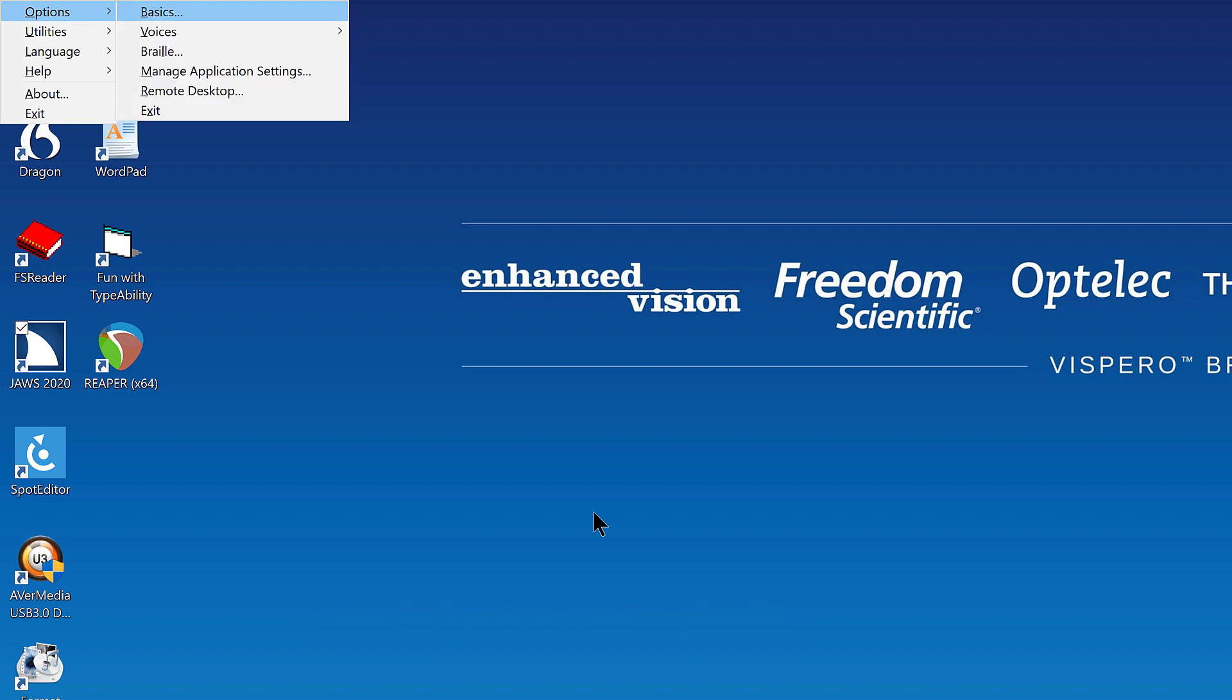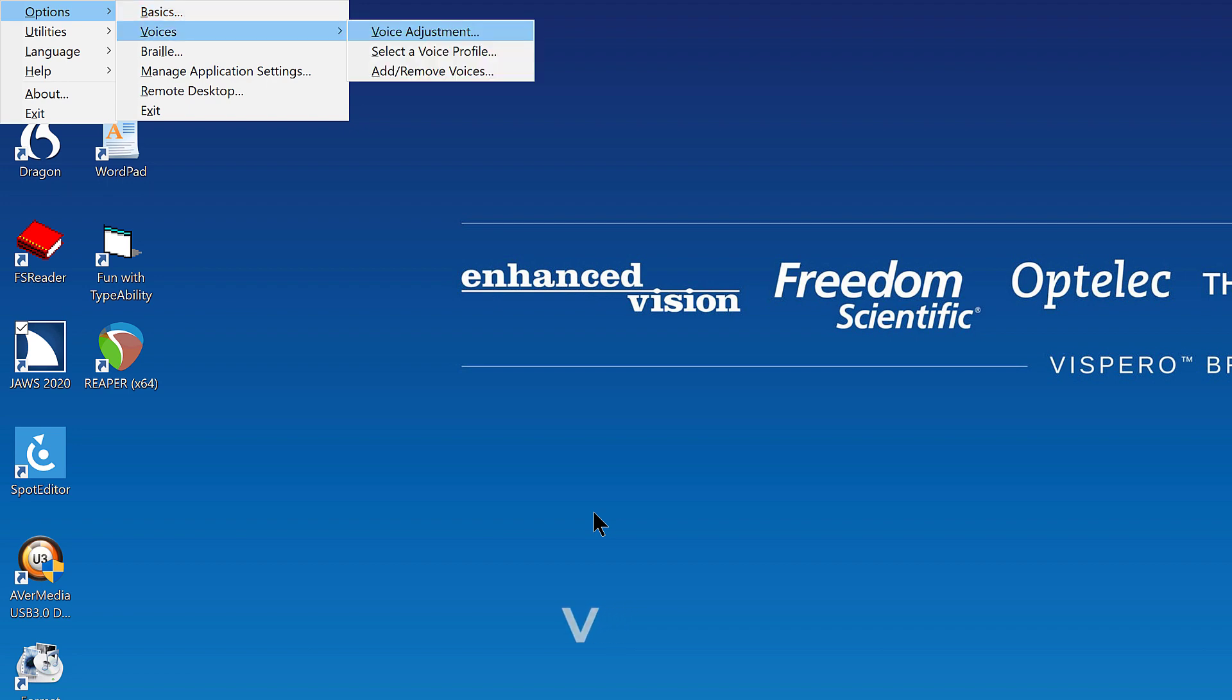Press right arrow to open the options submenu. Press V Victor to open the voices submenu. And finally, press A alpha to choose add/remove voices.